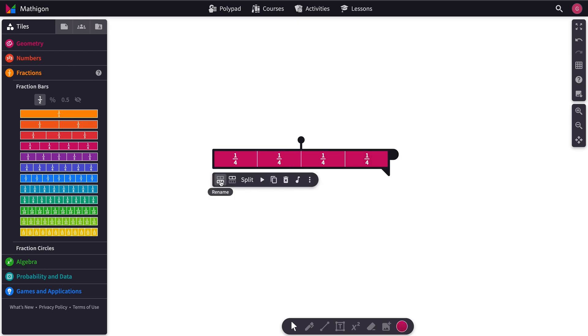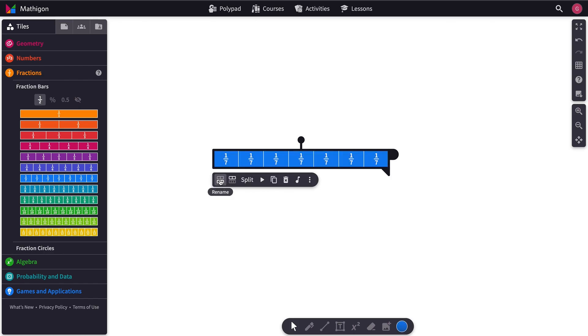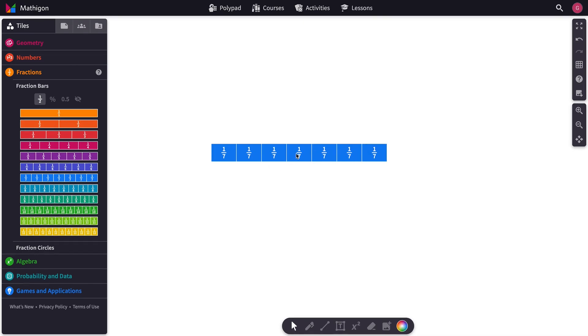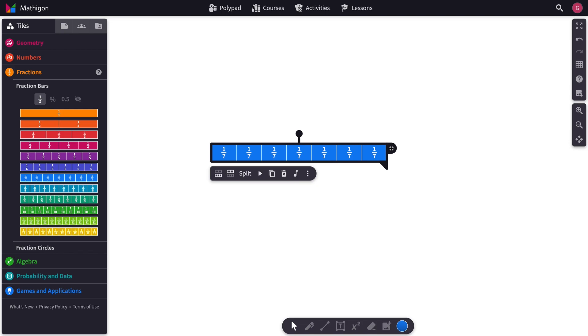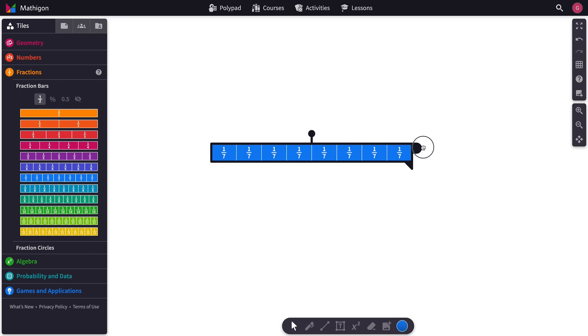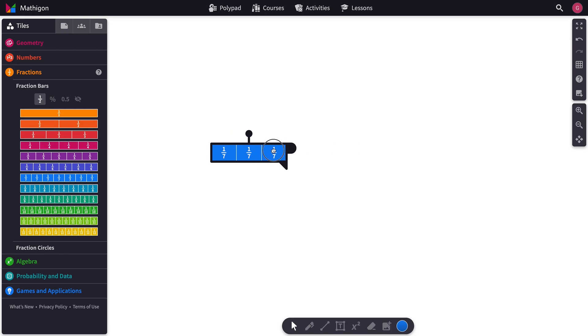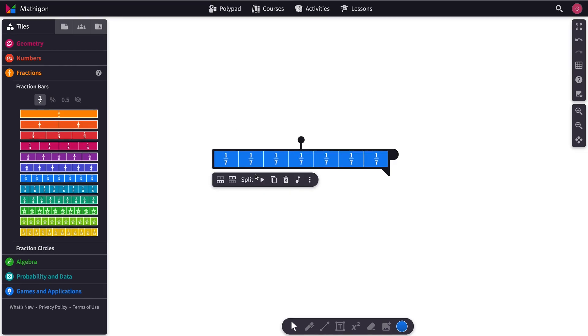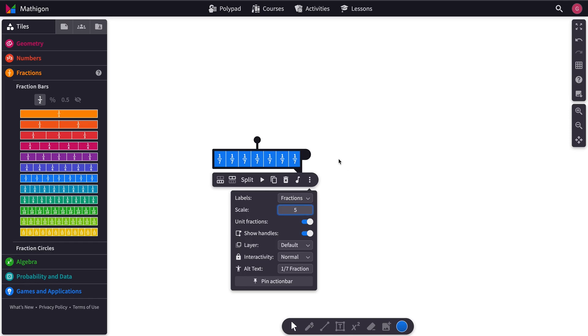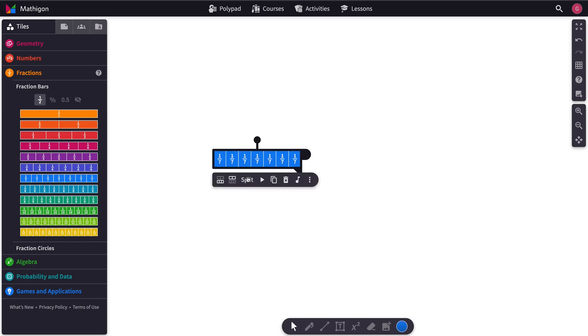You can rename the Fraction Bars, which causes the denominator to change. You can change the number of segments by dragging this slider right here backwards and forwards. You can scale the Fraction Bars, make them smaller or bigger.